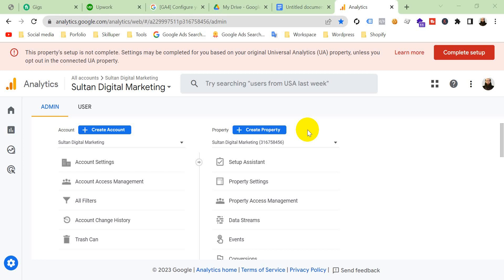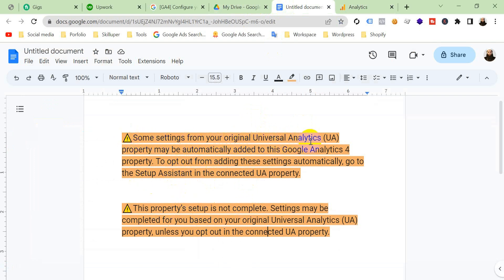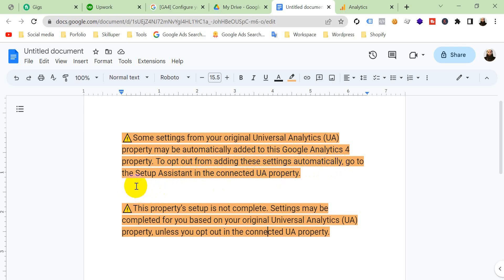You can see one of these notices or you can see both of them. Like, some settings from your original Universal Analytics property may be automatically added to your Google Analytics 4 property. To opt out from adding these settings automatically, go to the setup assistance in the connected UA property.